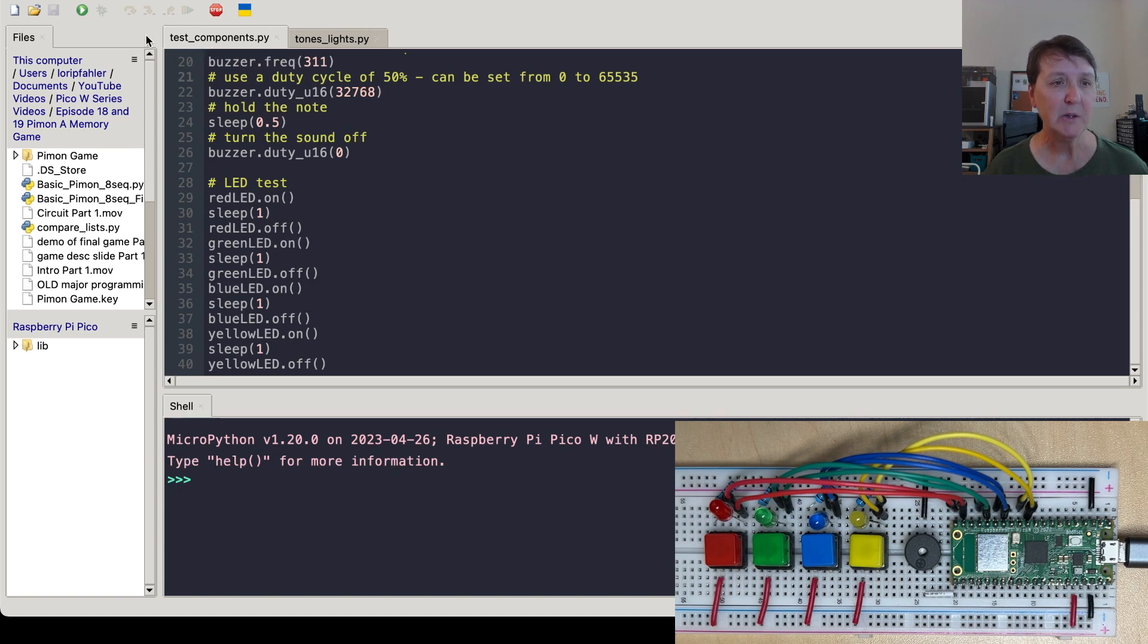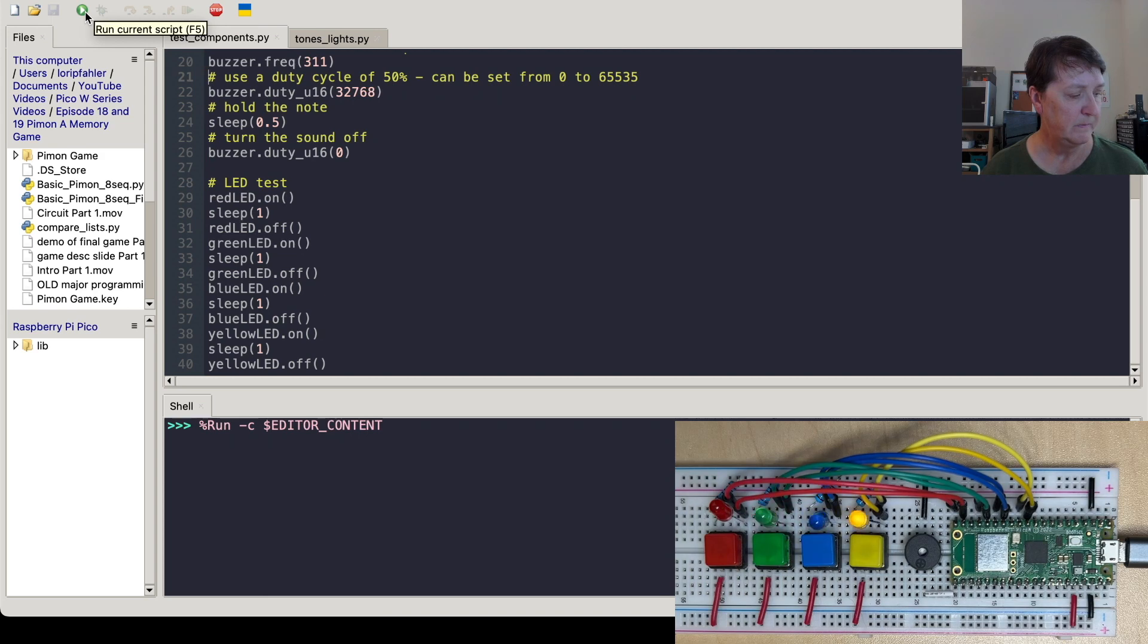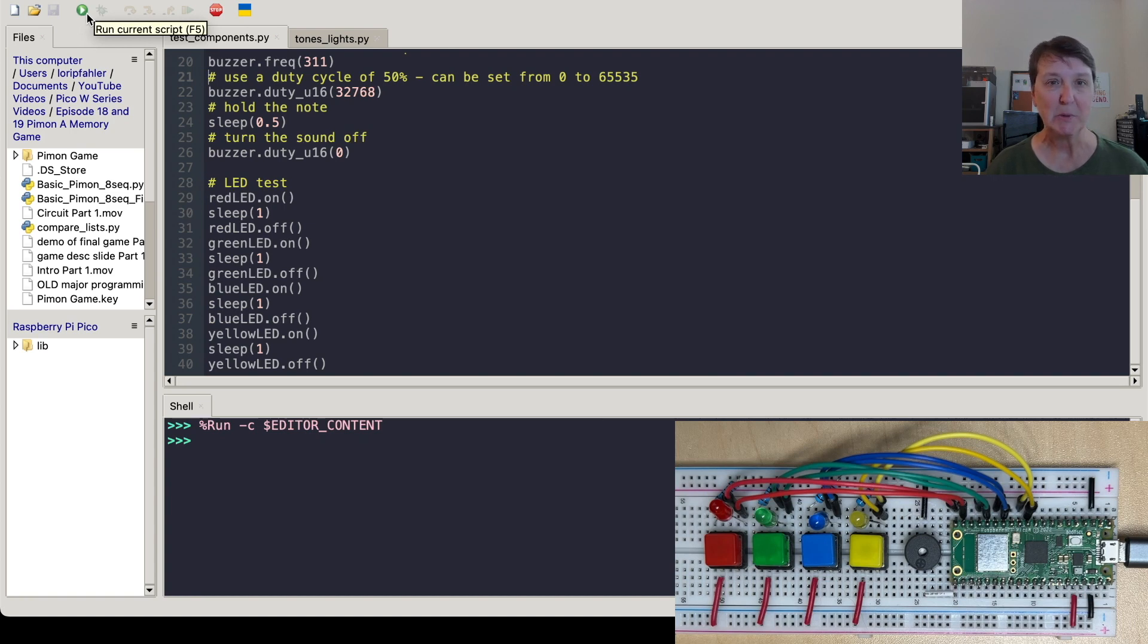And then for the LEDs, we'll just turn them on and off in order just to see, make sure we have them hooked up. Alright, let's go ahead and run this. Yeah, looks like it worked pretty well. So we have those things all set up. On to the next program.